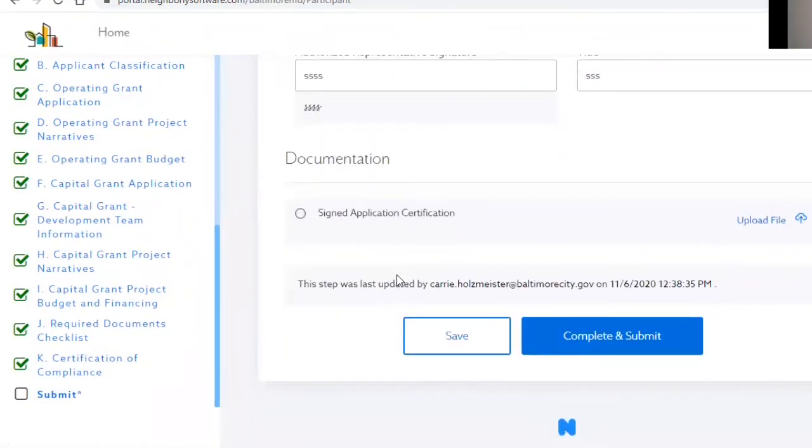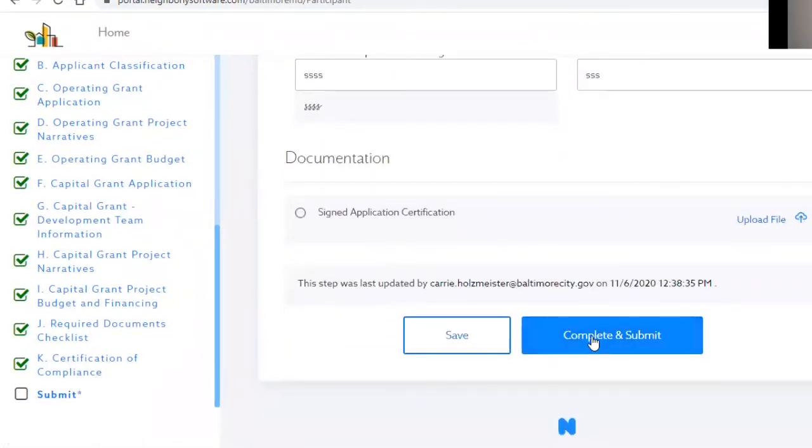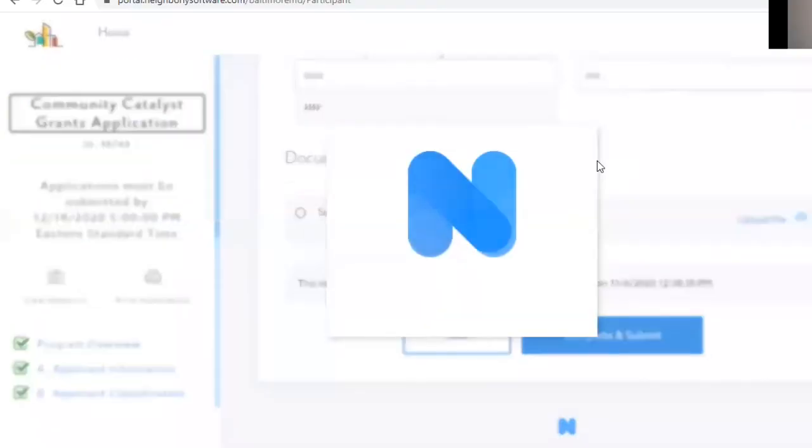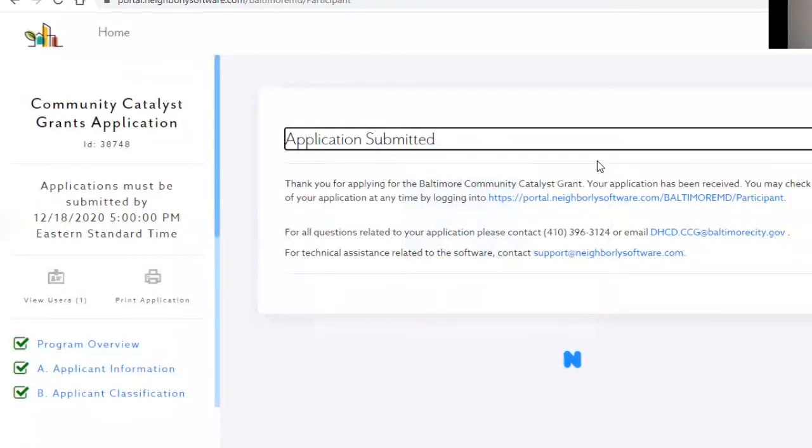When you have completed the entire application, the final page will show a complete and submit button. The system will ask you to confirm that you are ready to submit. Once you submit your application, you cannot reopen it, so make sure you are ready. You will receive a confirmation email after your submission is complete.